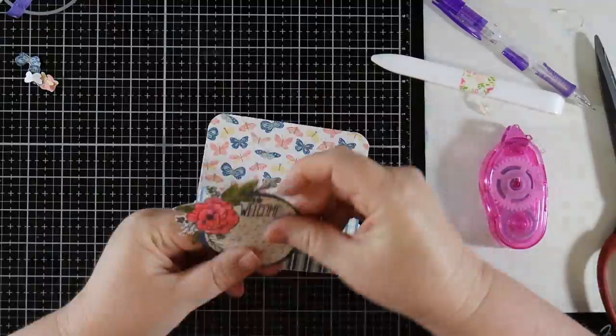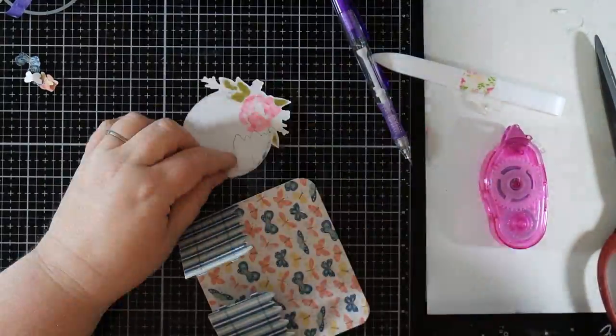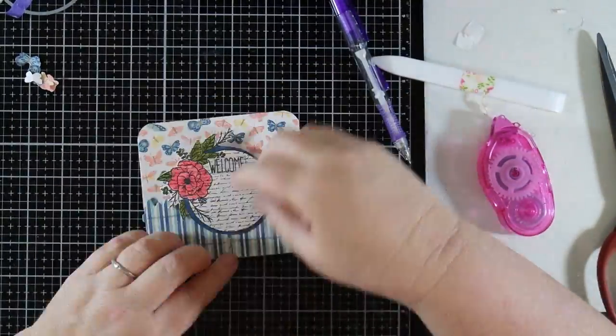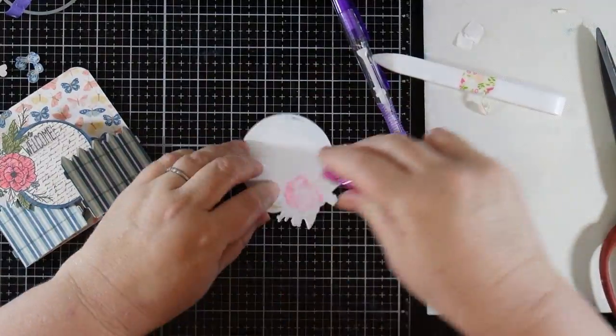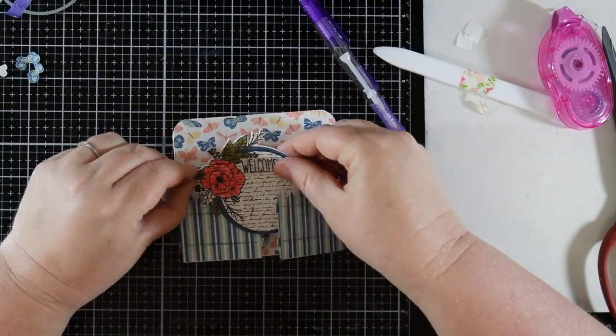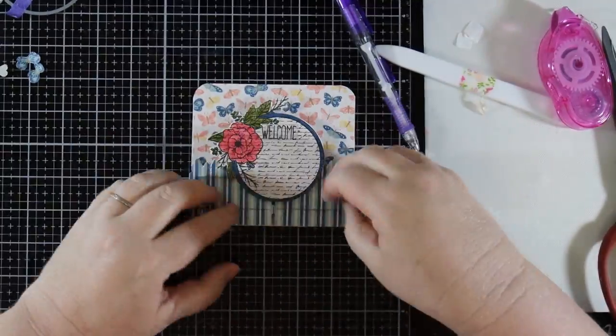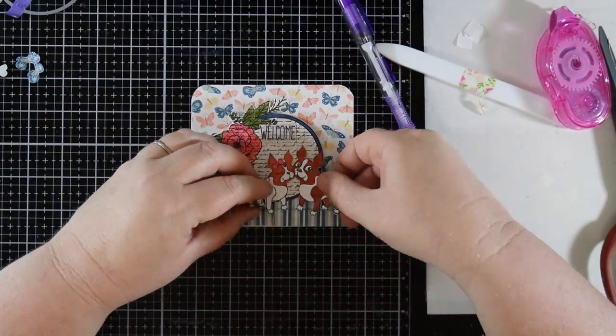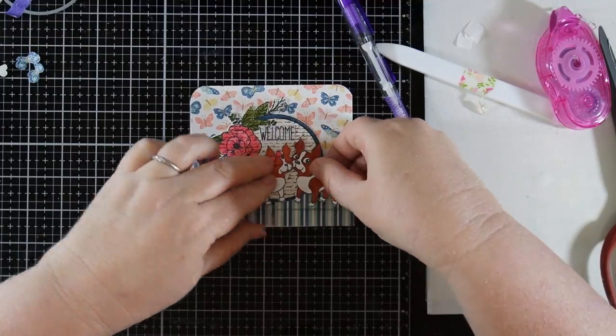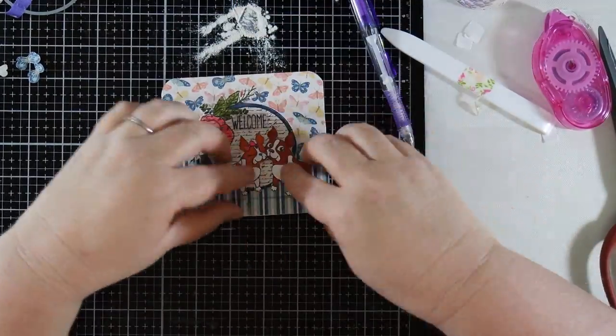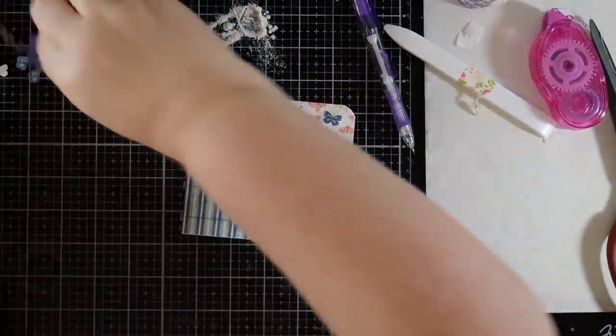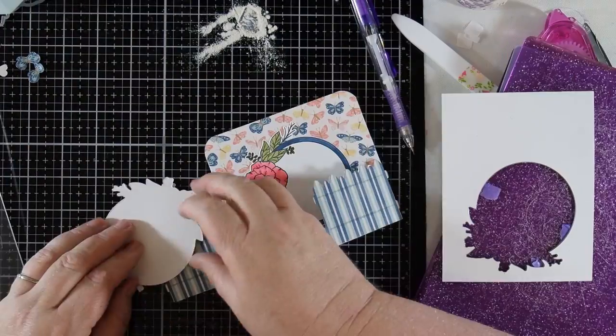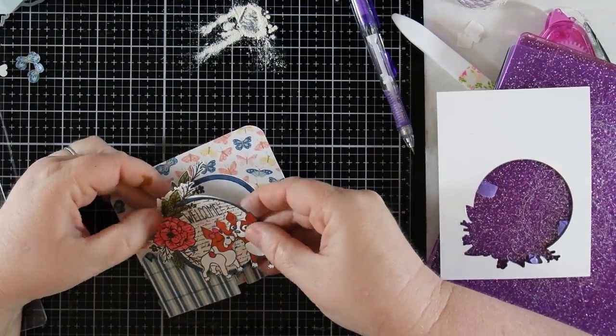I attached the scripted wreath to the front of the card and then positioned and adhered the colored wreath to the inside of the card. I added the adorable pup stamp from the Simon and Love stamp set from Simon Says Stamp that I had colored in Copic markers and then finally added the backing to the front panel to hide any adhesives.